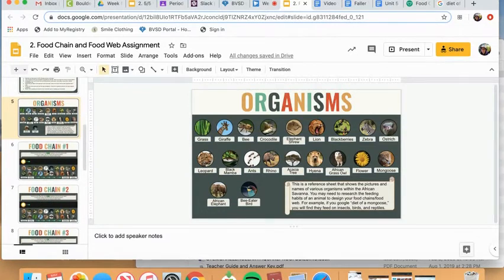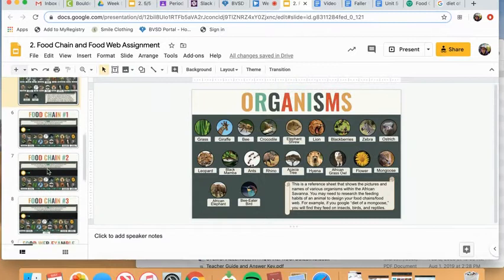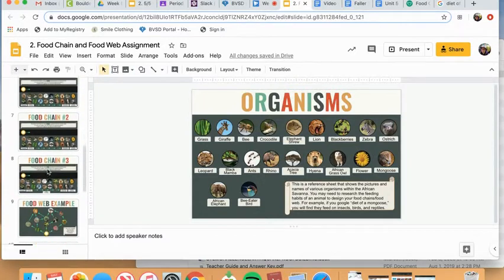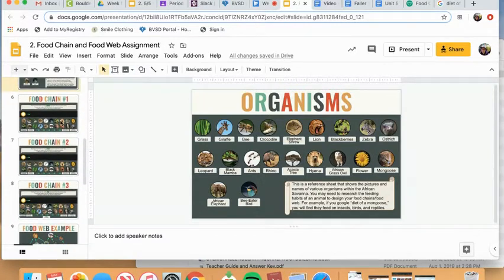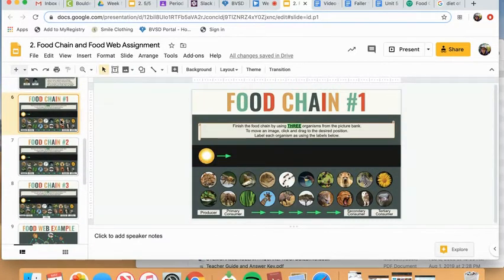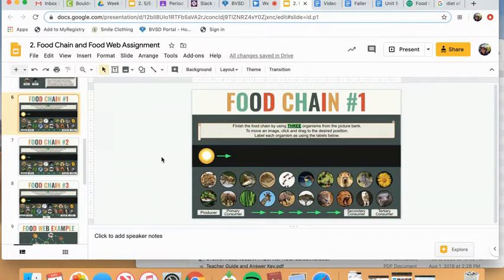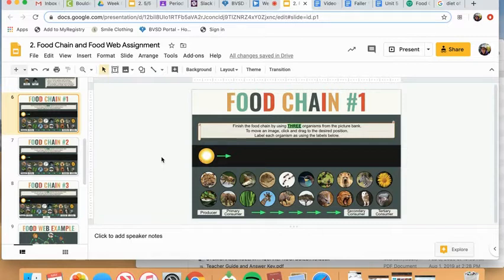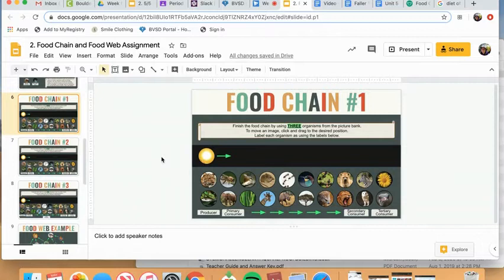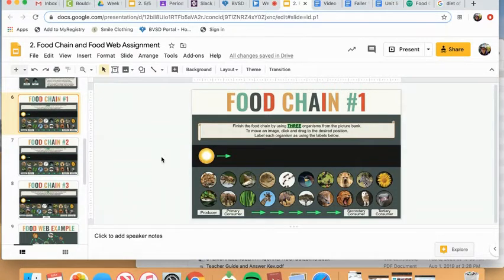Okay, part one, you will be constructing three different food chains and that will be on slides six, seven, and eight. I'm going to do an example for food chain number one. Here's what I will say. You cannot copy my example. Come up with your own example. This is just to show you kind of the basics for how I would be constructing one.